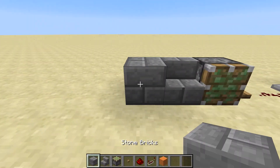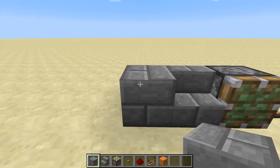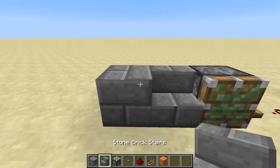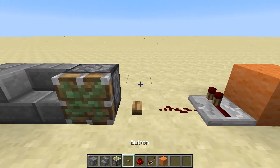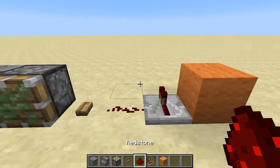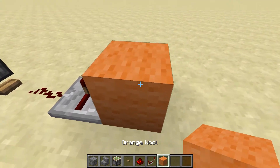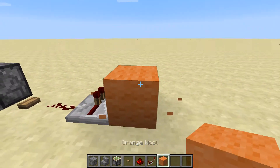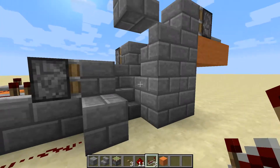What you will need for this build is a block of your choice, a stair of your choice, sticky piston, a button, redstone, redstone repeater, and wool is optional if you would like to lay your redstone on it.